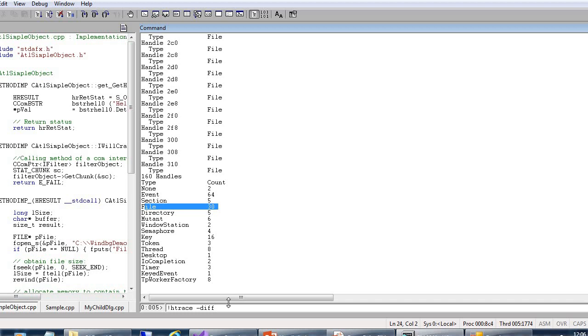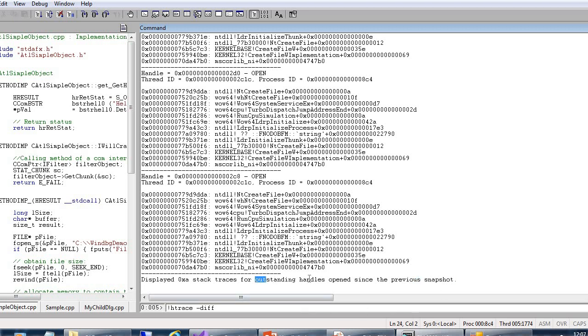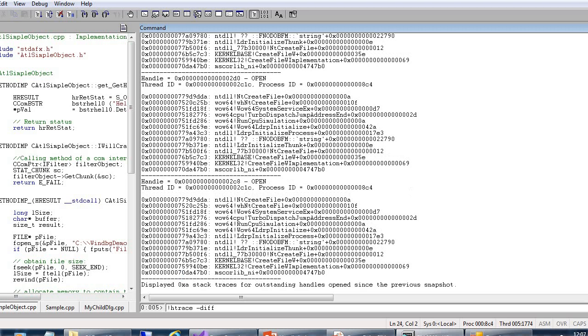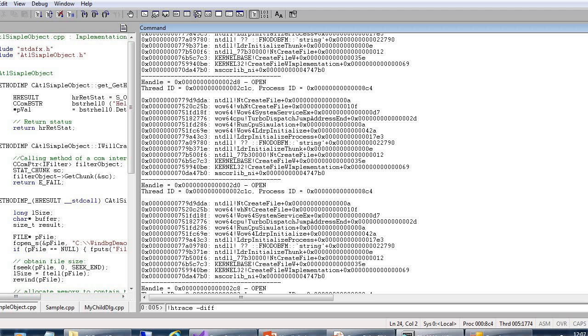And this command, bang handle trace difference, if you are clicking, it will show from the previous snapshot it has increased 0xA. So this is in hexadecimal format, 0xA. A is 10 in hexadecimal, that's why it is showing 30 total. And it's showing here, create file.